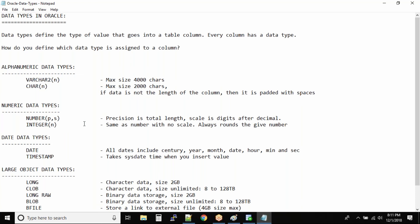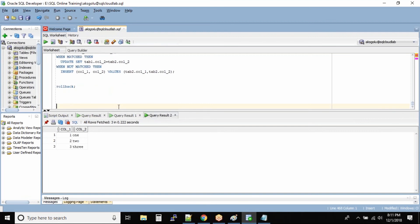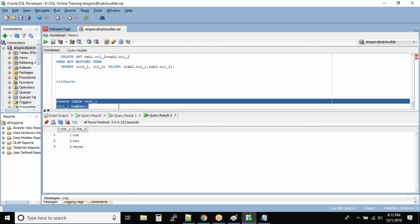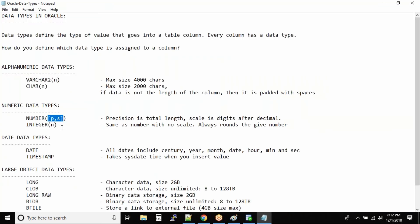Both P and S parameters are optional for the NUMBER data type. Even if you don't specify them, Oracle will take the maximum length possible. Let me create a test table to show you. I'll do CREATE TABLE test_one and define column one as NUMBER without specifying any size. As you can see, the table is still created. For test purposes this is okay, but I always recommend specifying a precision and scale for your number columns.